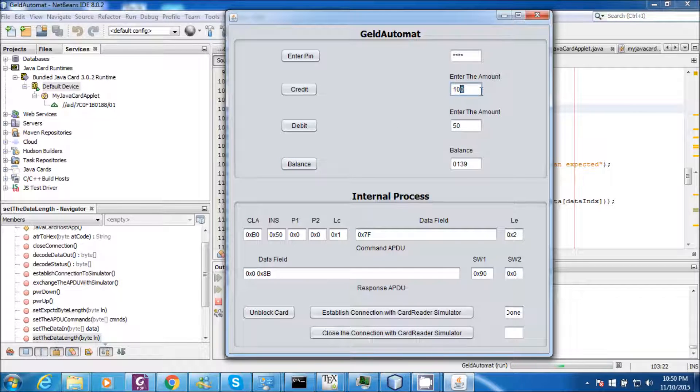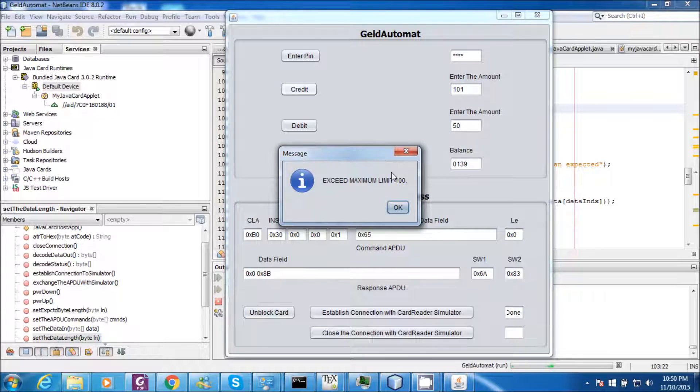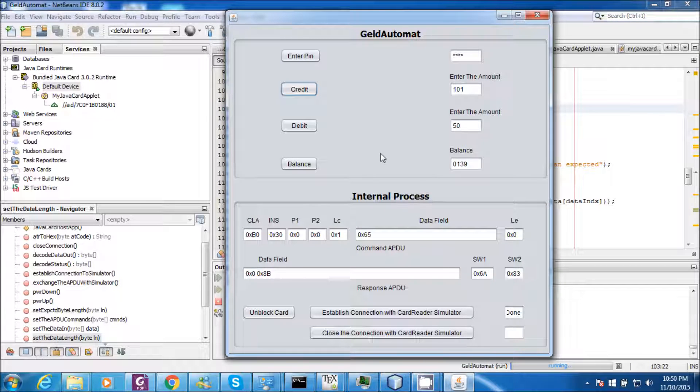Even if I try to credit more than 100 bucks, it will throw an exception. This is one case.